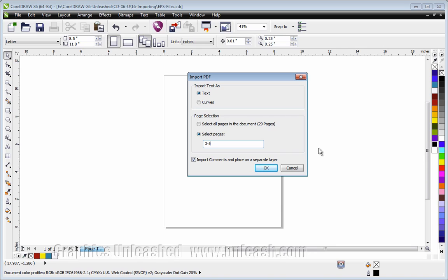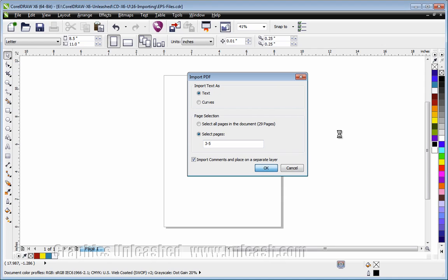it shows you enough of how this works, rather than trying to import all 29 pages when in reality we don't need them all. We'll go ahead and say OK, and it will import the file.